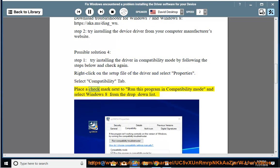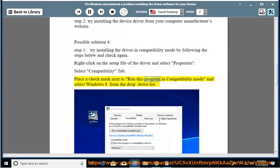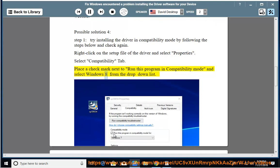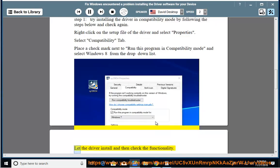Place a checkmark next to run this program in compatibility mode and select Windows 8 from the drop-down list. Let the driver install and then check the functionality.